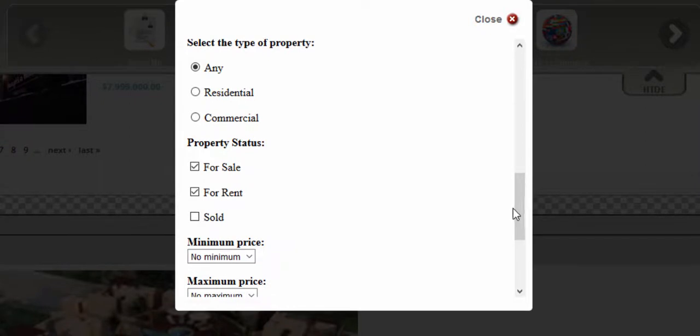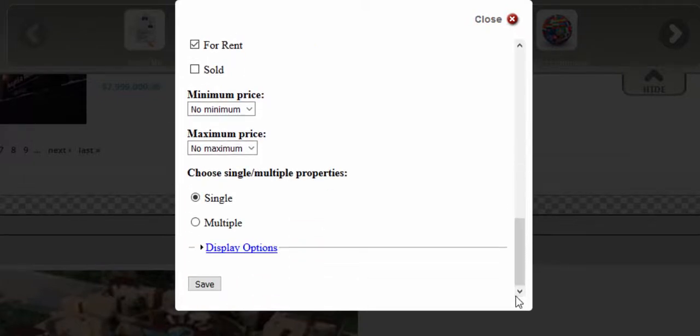Under type of property, we're going to choose whether we want to showcase all types of listings or only residential and commercial. You can also choose the status of these listings that you're going to showcase. And last but not least, you can also choose listings by price range and choose whether to showcase one listing at a time or multiple listings.